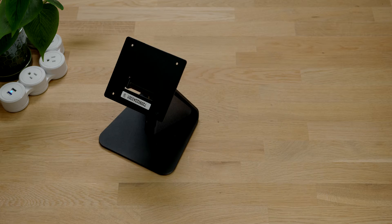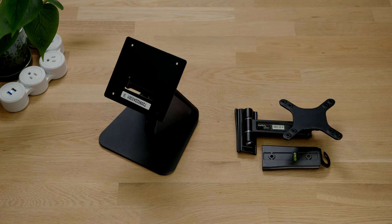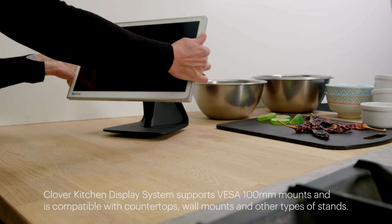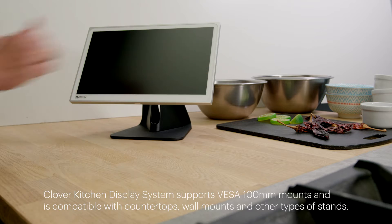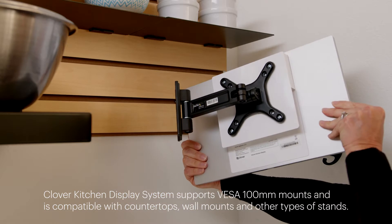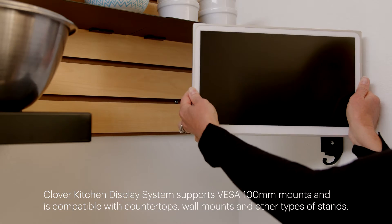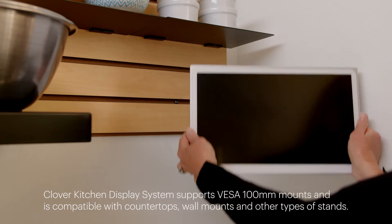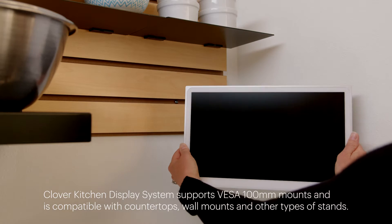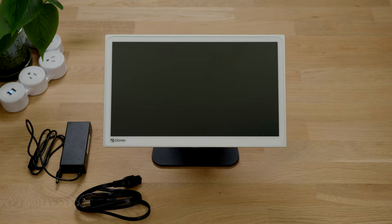You may also have received the optional countertop stand or wall mount. Your kitchen display is compatible with many types of stands and mounts. For installation reference the manual that came with your specific stand or wall mount.